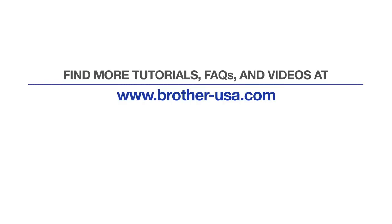For more tutorials, FAQs, and videos, visit us at www.brother-usa.com. If you found this video helpful, be sure to subscribe. Thank you for choosing Brother.